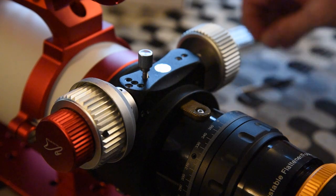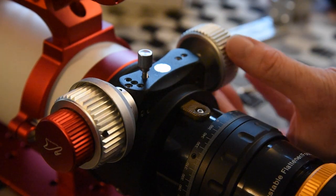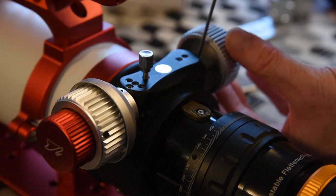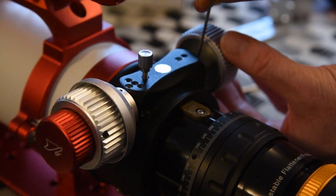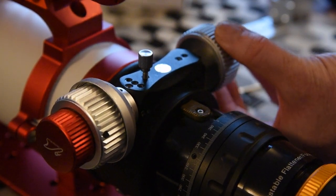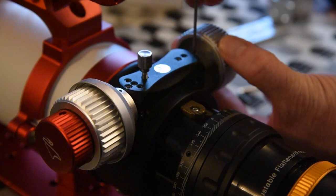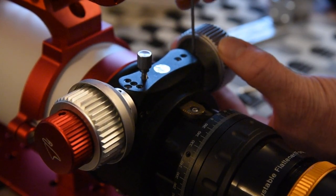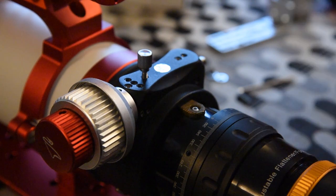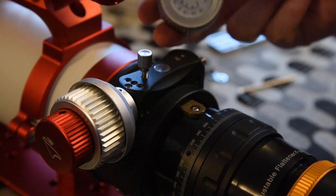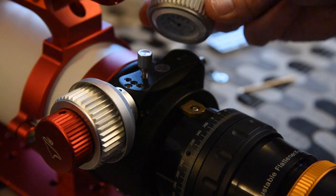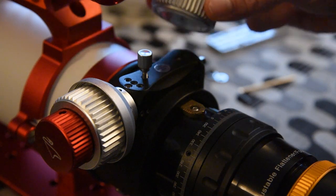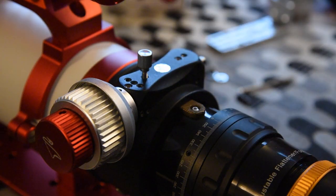First thing you're going to want to do is remove the coarse focus button here. I'm just going to undo the grub screws on the side, rotate it a bit, and that should just come off nice and easy. Put that one safe because if you ever come to change your telescope and you want to take your focuser off, you'll need that again. Put that safe to one side.